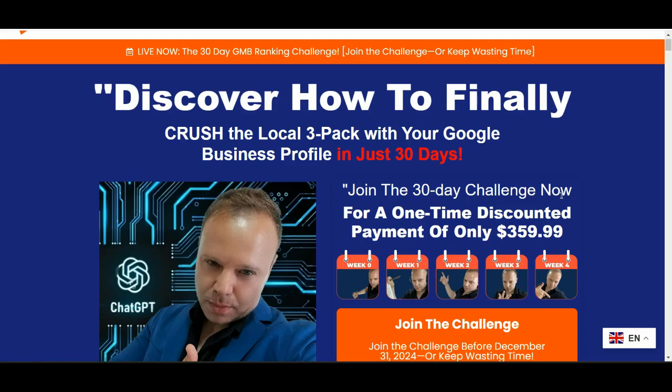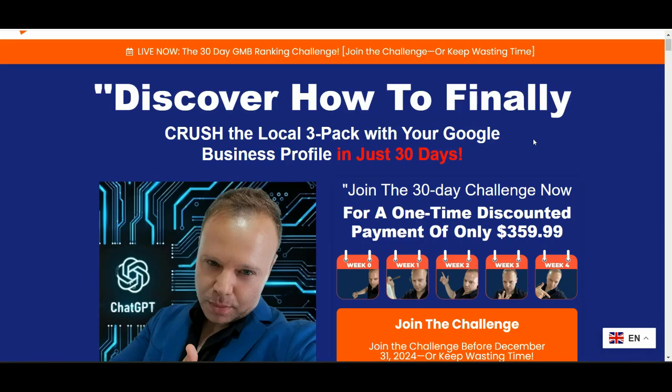The challenge includes two videos per day, all pre-recorded so you can start any time. Each video provides direct links to resources, including my custom GPTs and agents trained by myself using all my strategic know-how. All of these tools streamline the optimization process, making it faster, smoother and highly effective. With over 60 videos in the challenge, you will have everything you need to master local SEO.